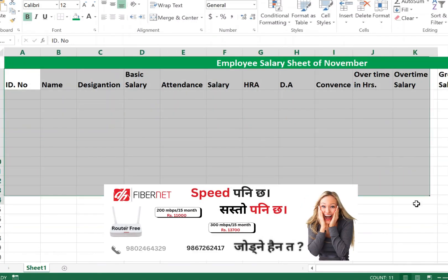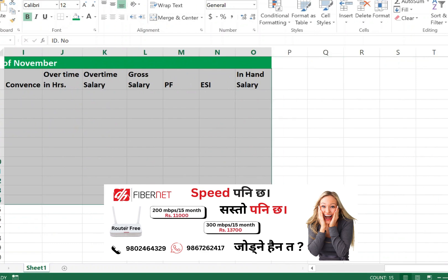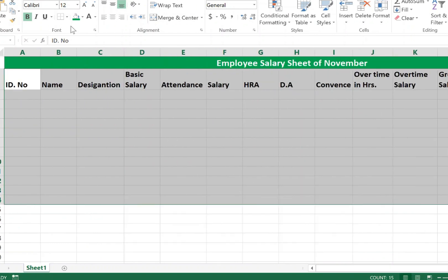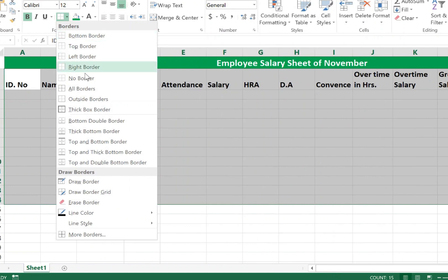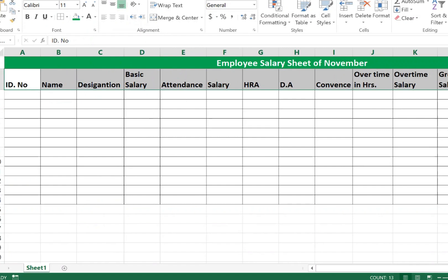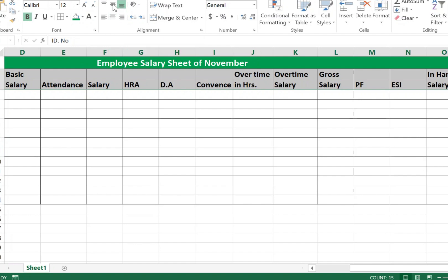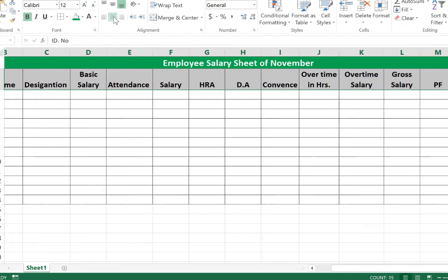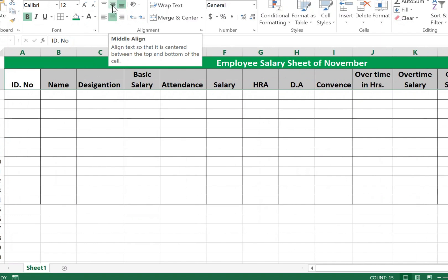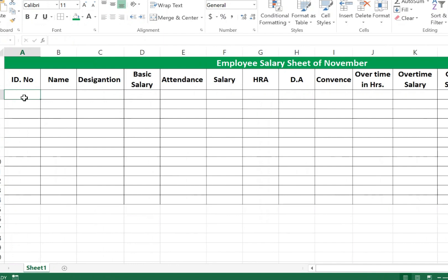Select the full range and go to Borders, then apply All Borders. Then select the data range, go to the Alignment section, and change the alignment to Center Align with top-middle line positioning.